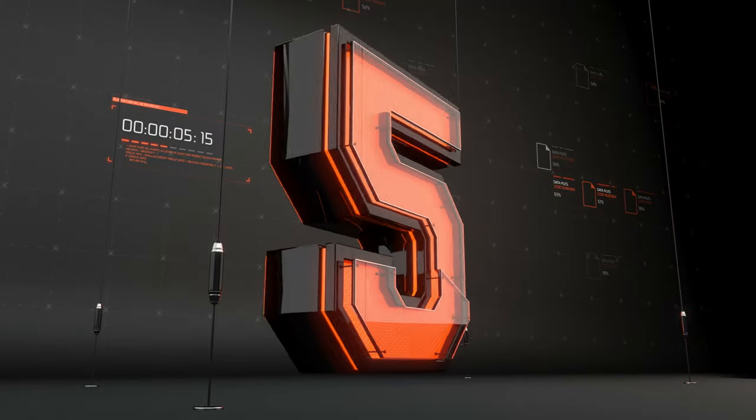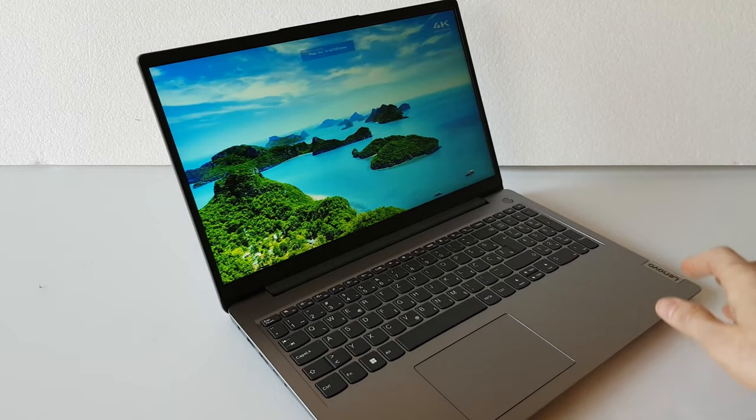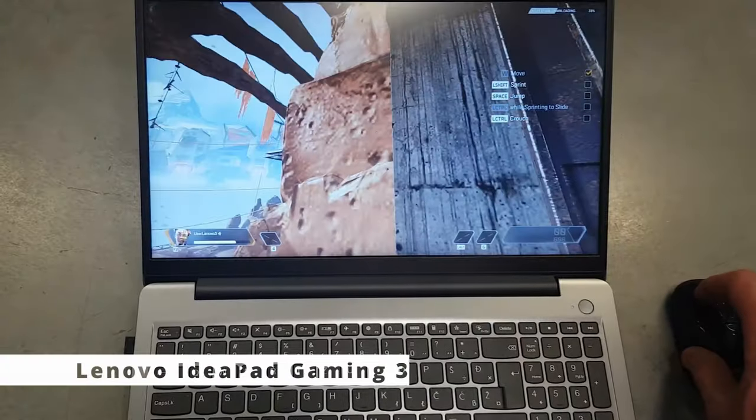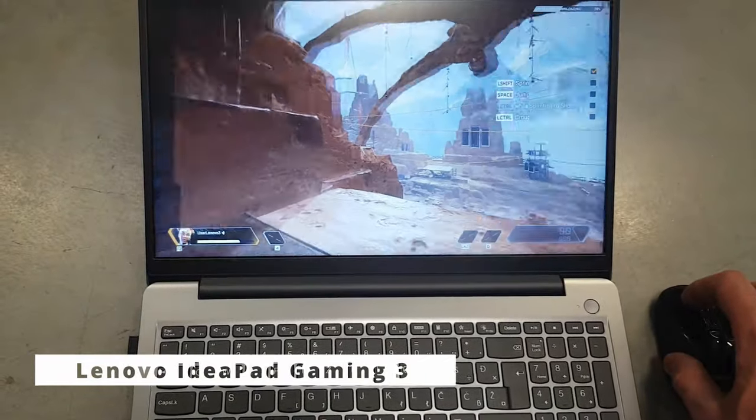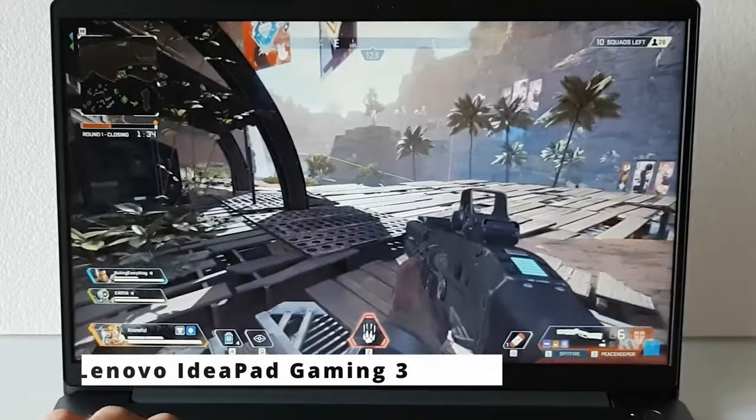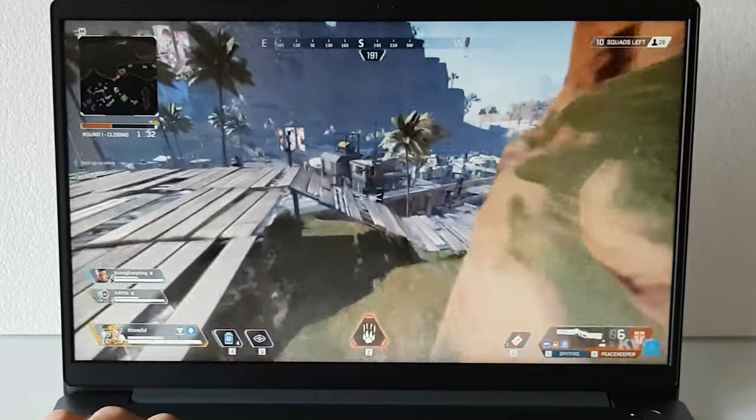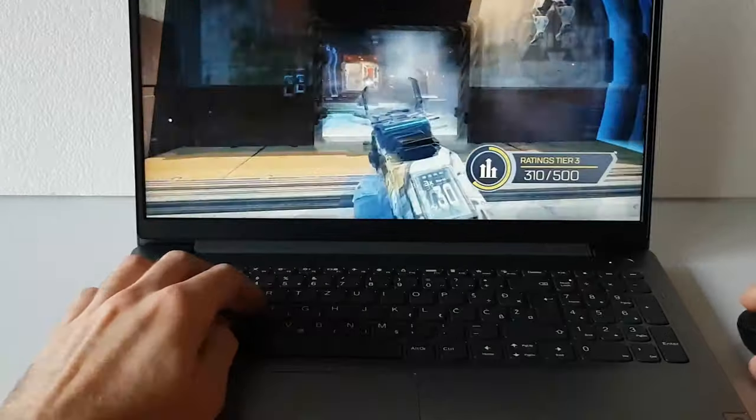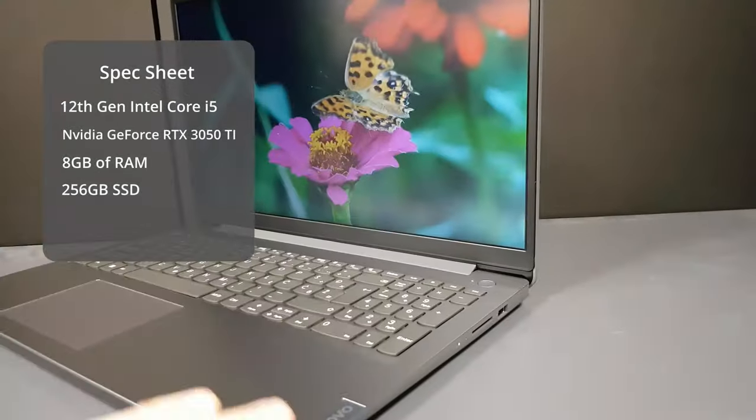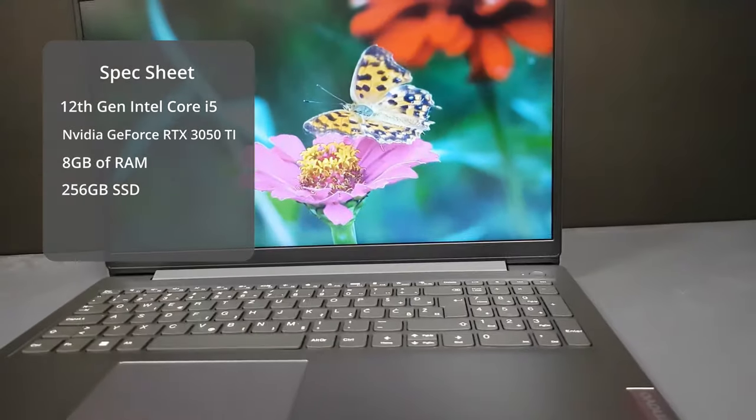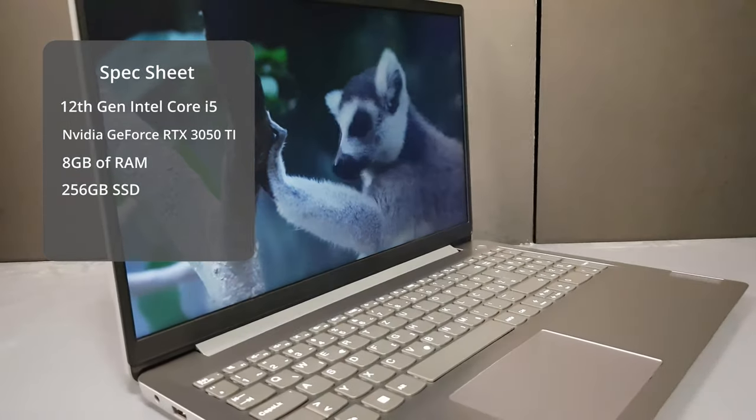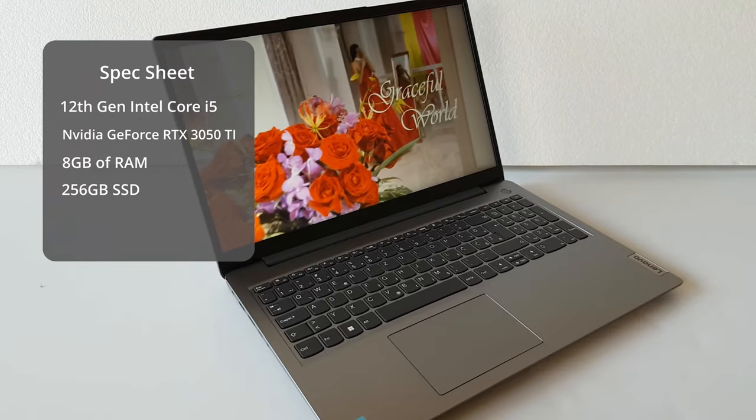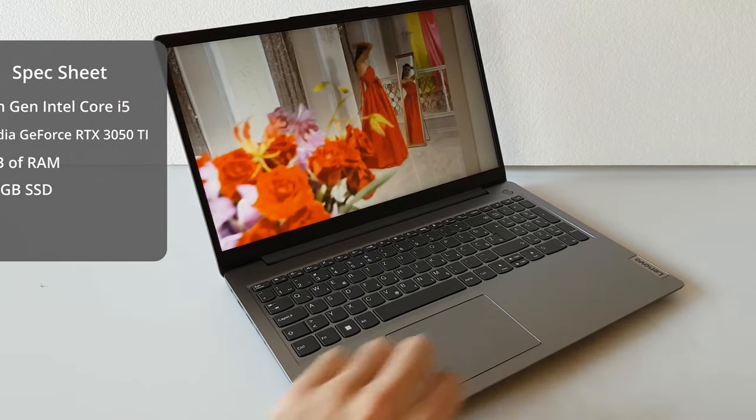Starting the list at number 5 is Lenovo IdeaPad Gaming 3. The Lenovo IdeaPad Gaming 3 doesn't start out with the best specs, like many gaming laptops that cost less than $1,000. This laptop packs a serious punch with the 12th Gen Intel Core i5, an NVIDIA GeForce RTX 3050 Ti, 8GB of RAM, and a 256GB SSD for less than $1,000.